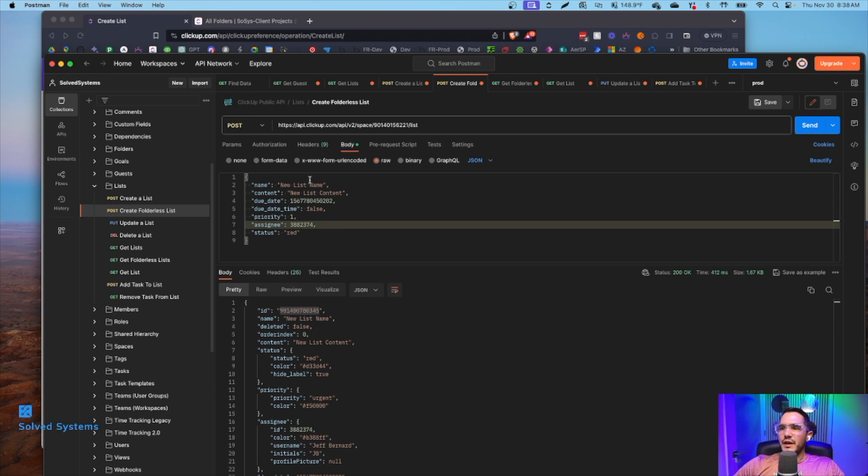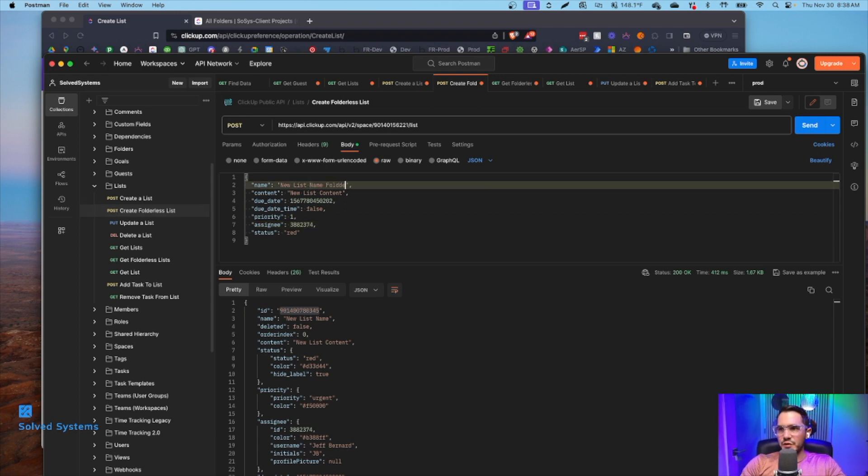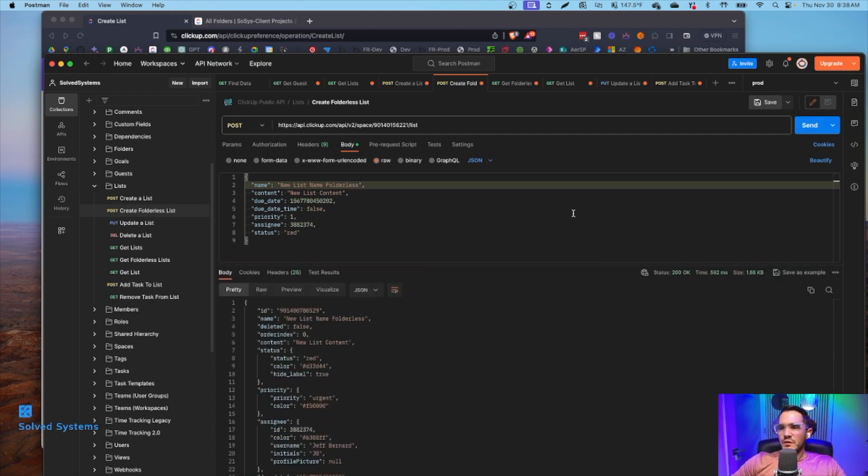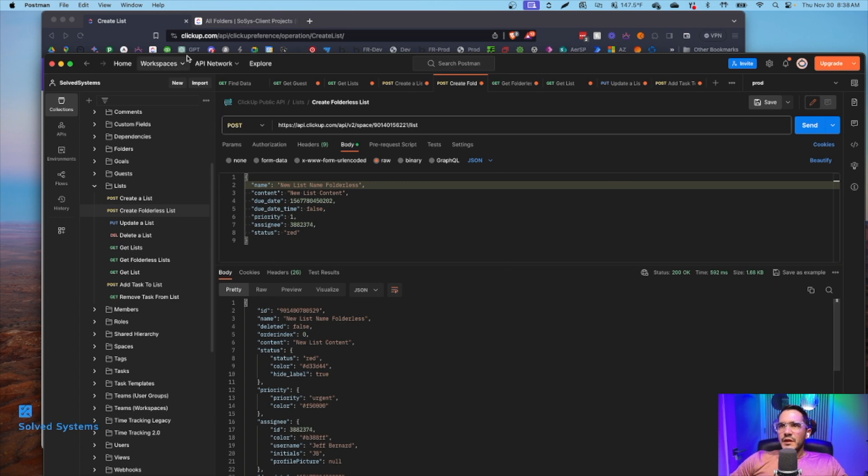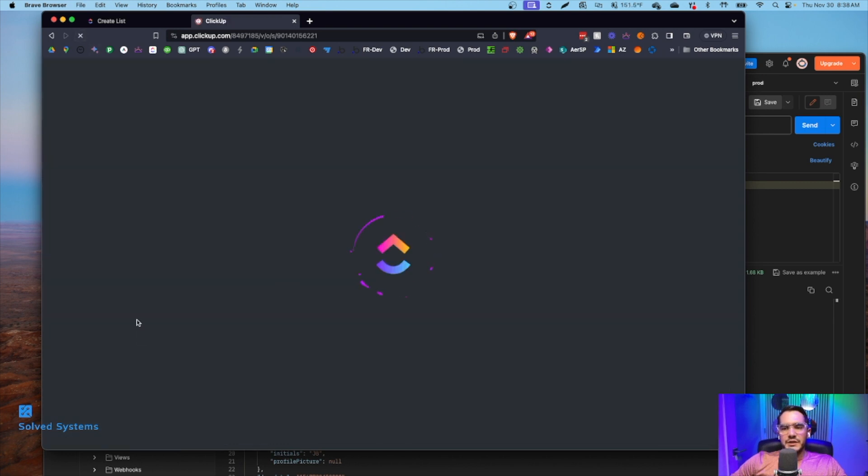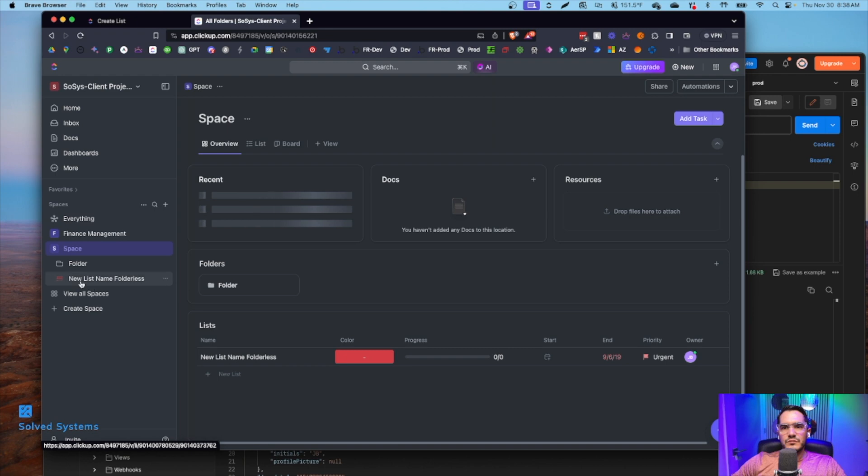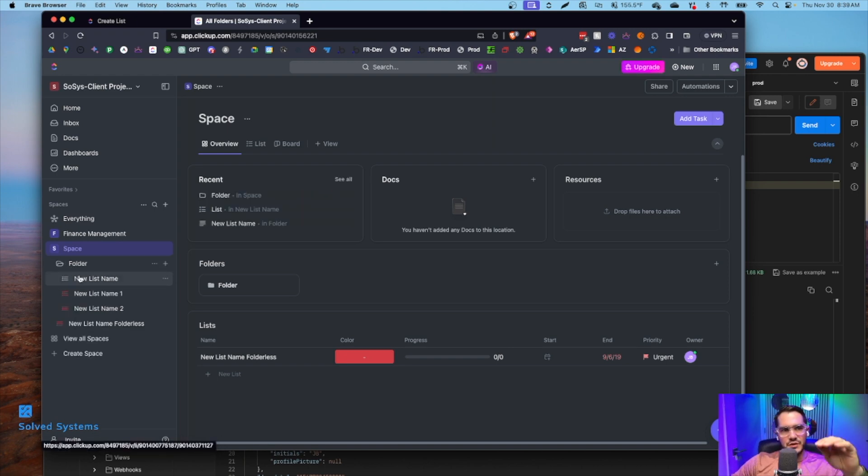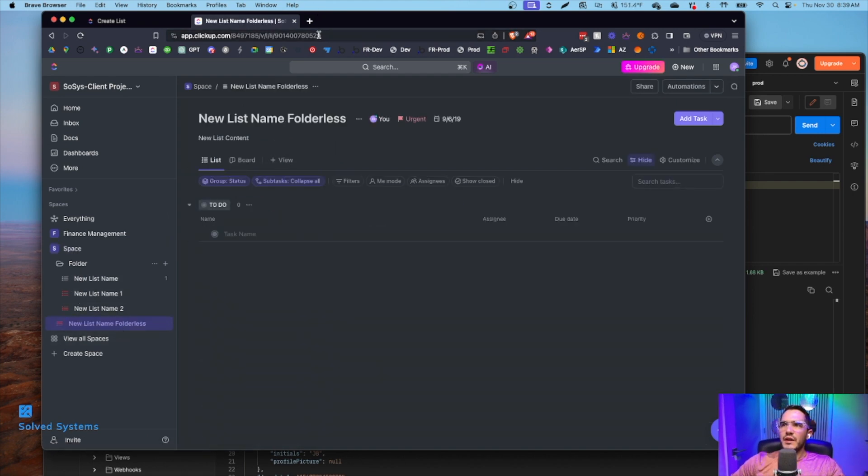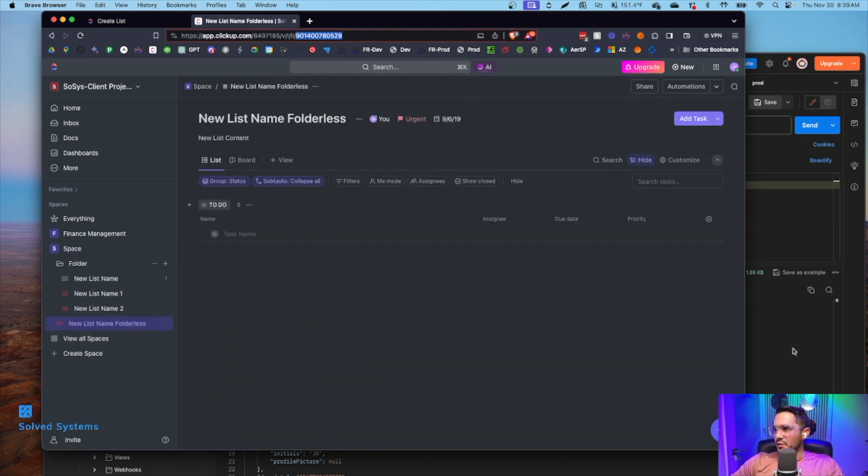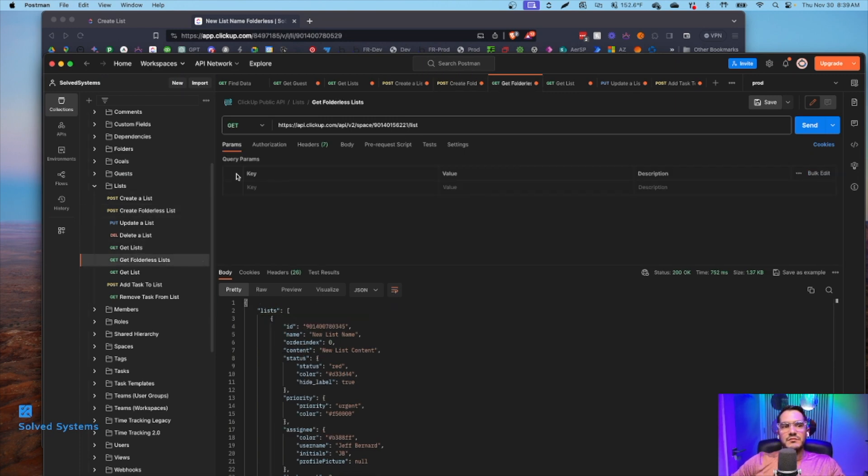We're going to create a folder list. So new list name, folder list. We'll see that this created it. And then we'll need to refresh. There we go. It's going to create at the top level. You've got folders, you've got lists within the folders. This is going to be the top level. We're going to click on it, get the ID from there, although we could have gotten it from the response here. And then we're going to get that folder list.